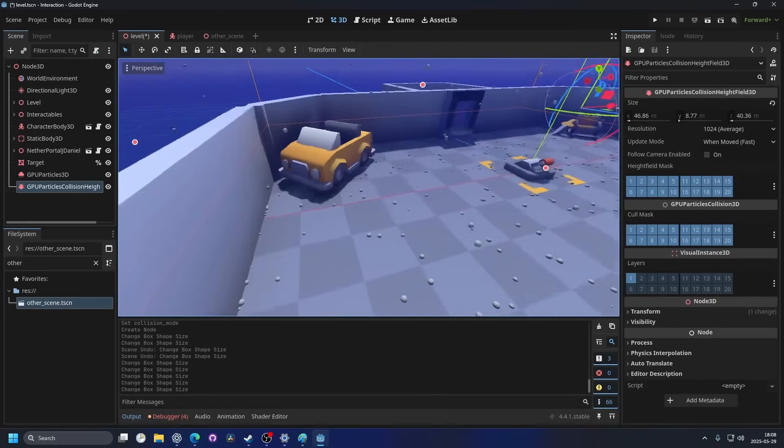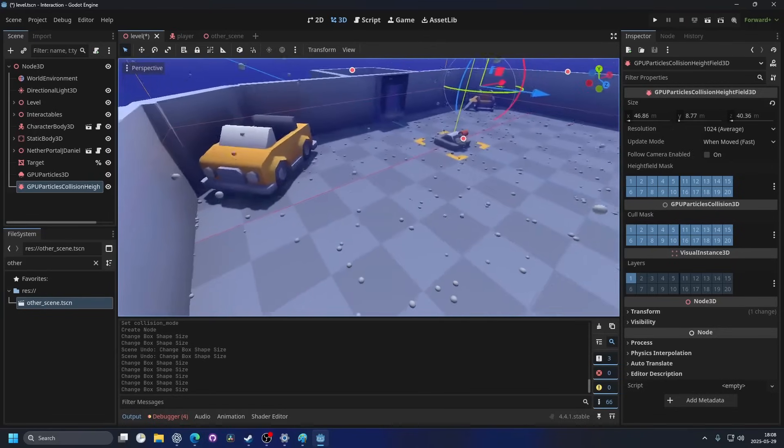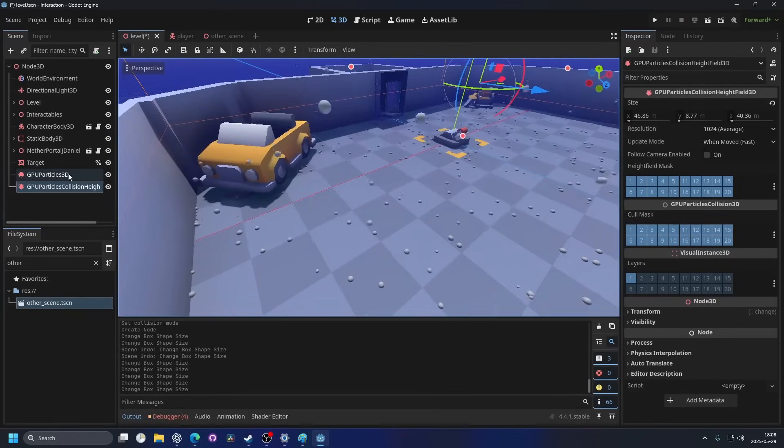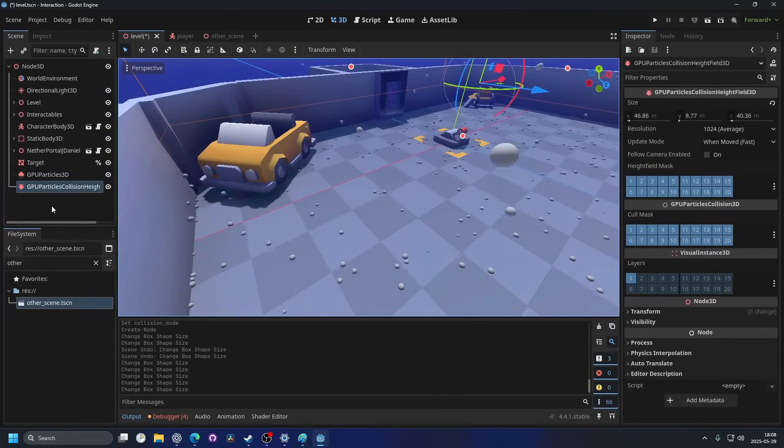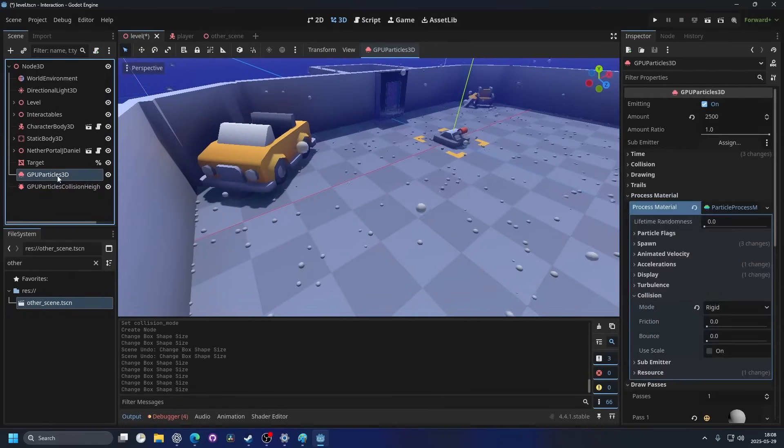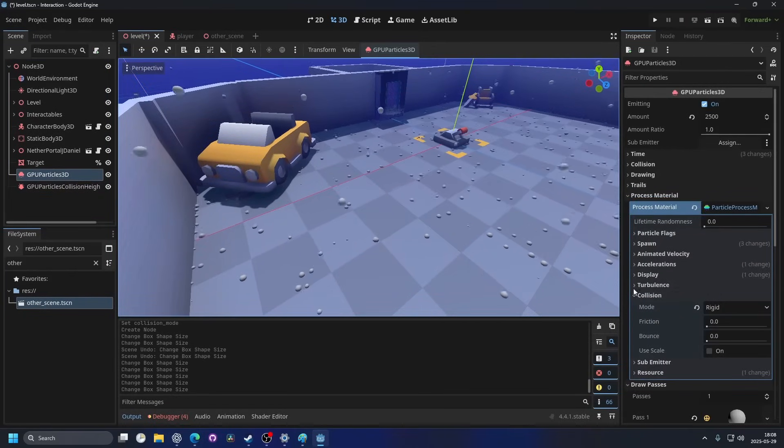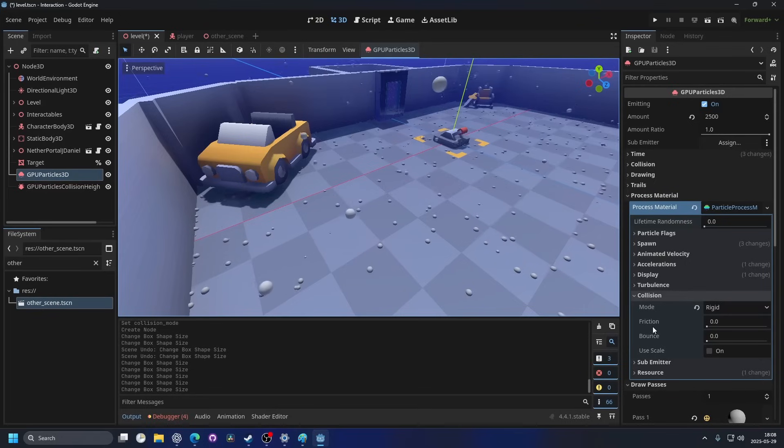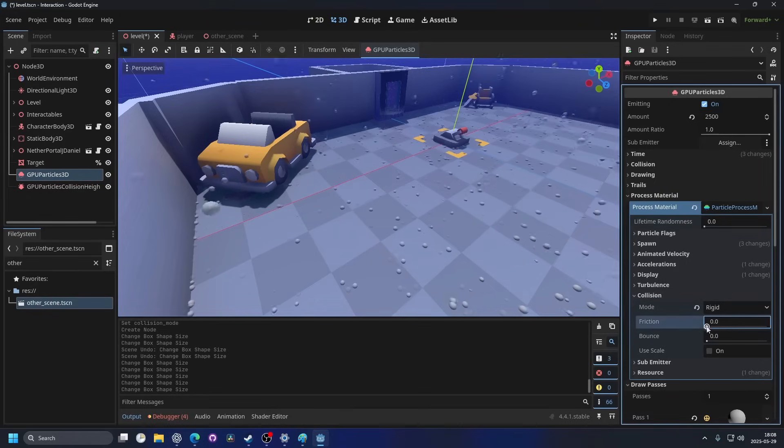Now you can see that the snow is colliding with the environment. Right now it's still moving around so we can go back to the GPU particles 3D and we can add some friction.